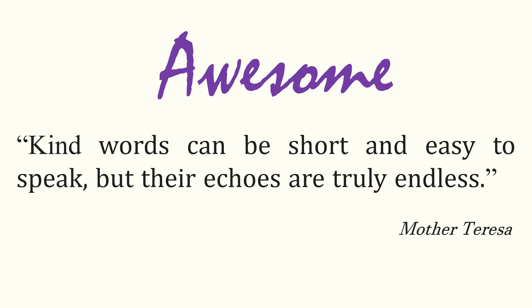Today we are ending the chapter with a quotation that has the potential to change the world. It is by Mother Teresa: 'Kind words can be short and easy to speak, but their echoes are truly endless.' Thank you and take care.